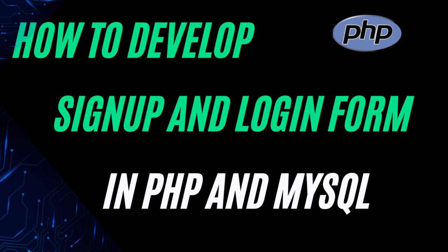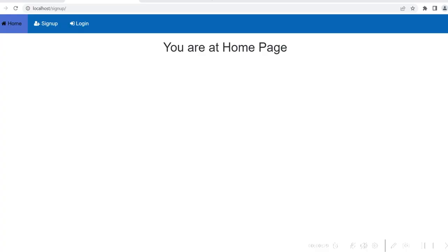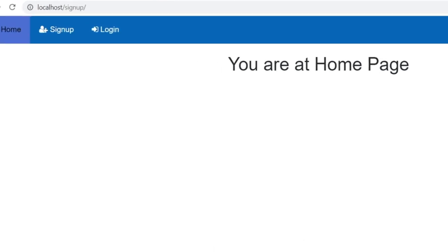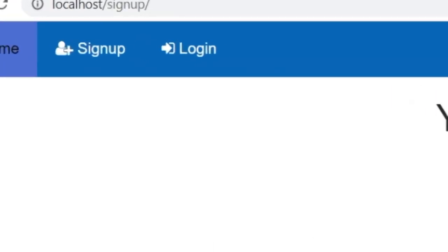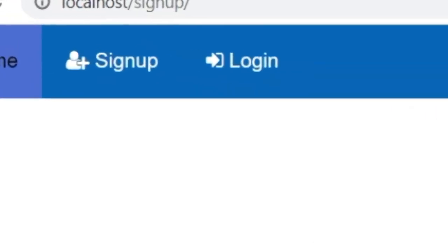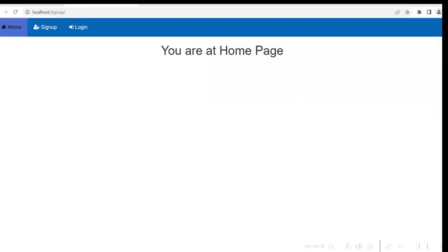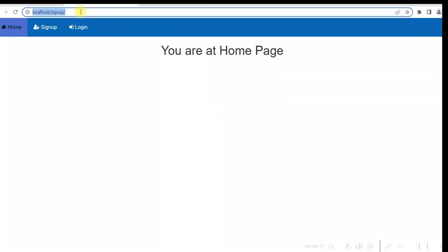Friends, today in this video I am going to show you how you can develop a simple sign up and login page using PHP and MySQL. So if you see here, I am keeping localhost and signup in the browser.